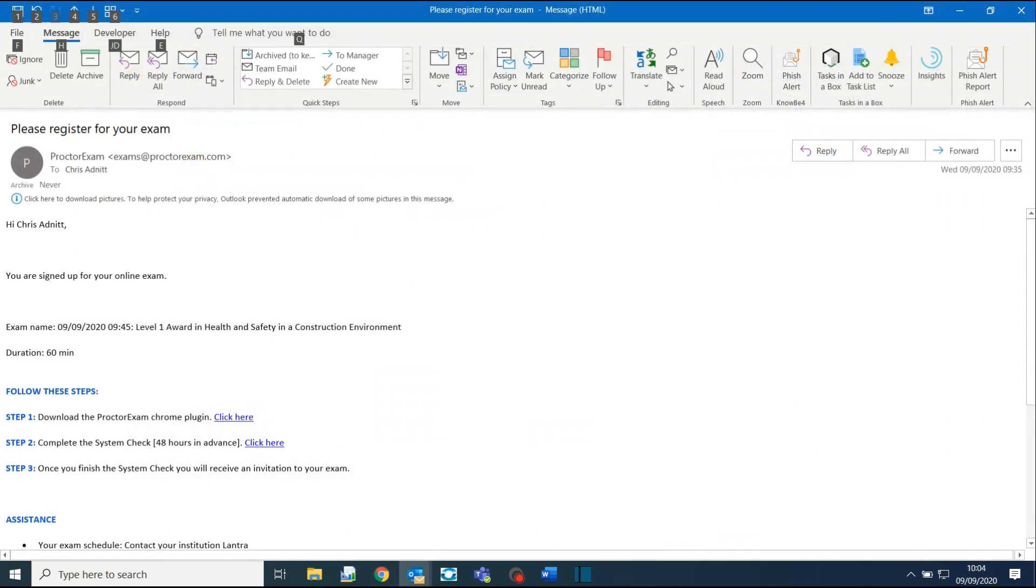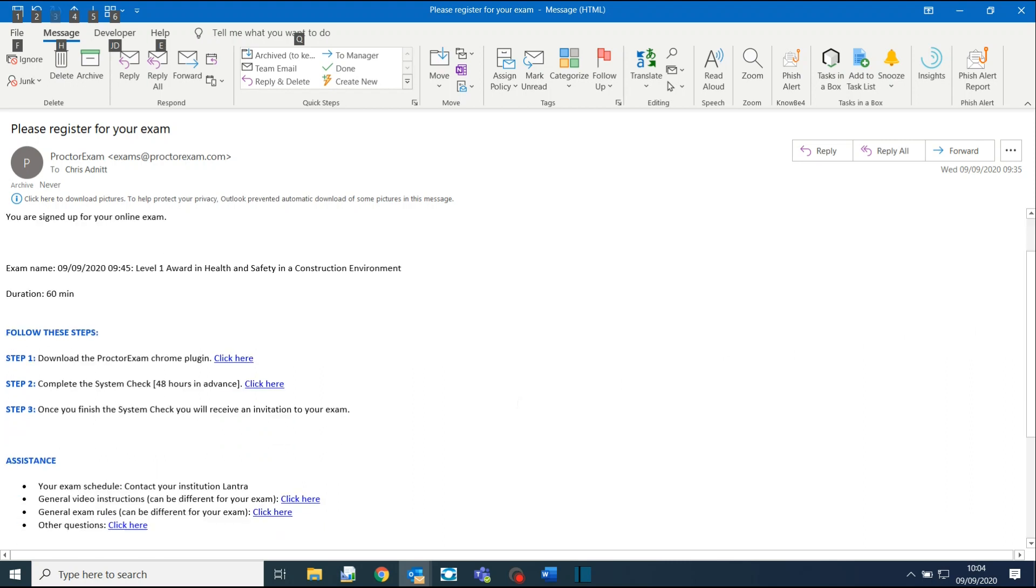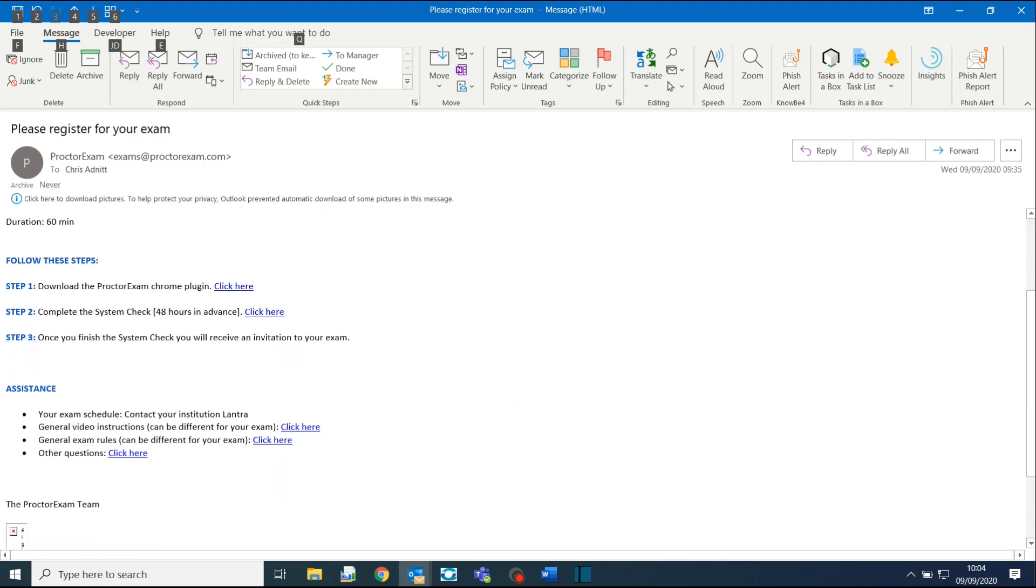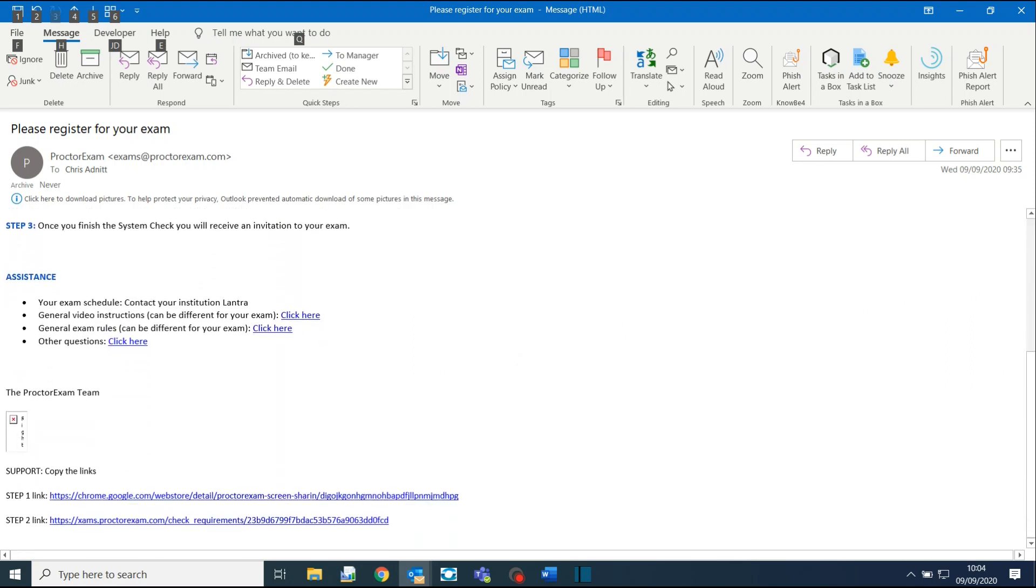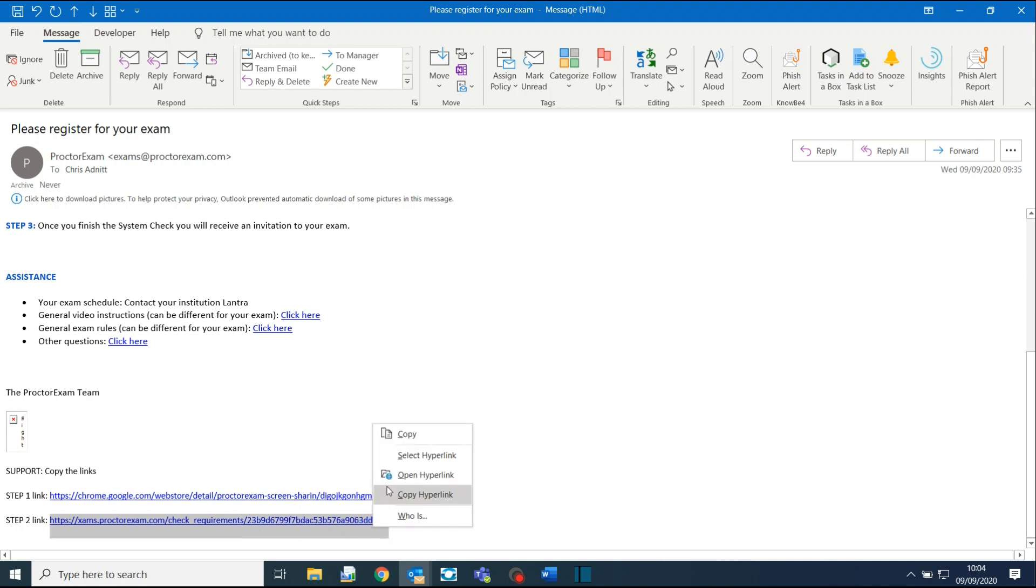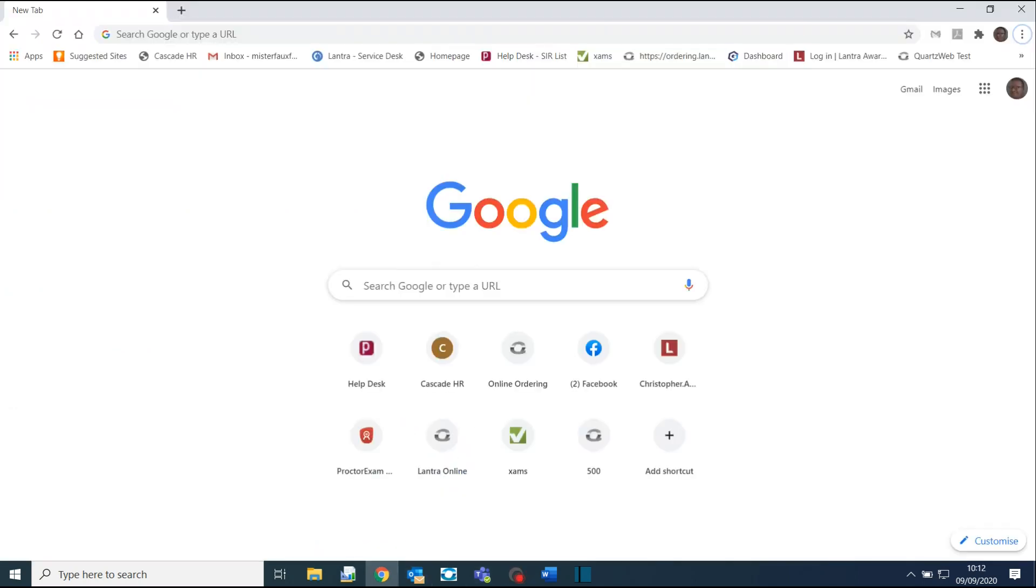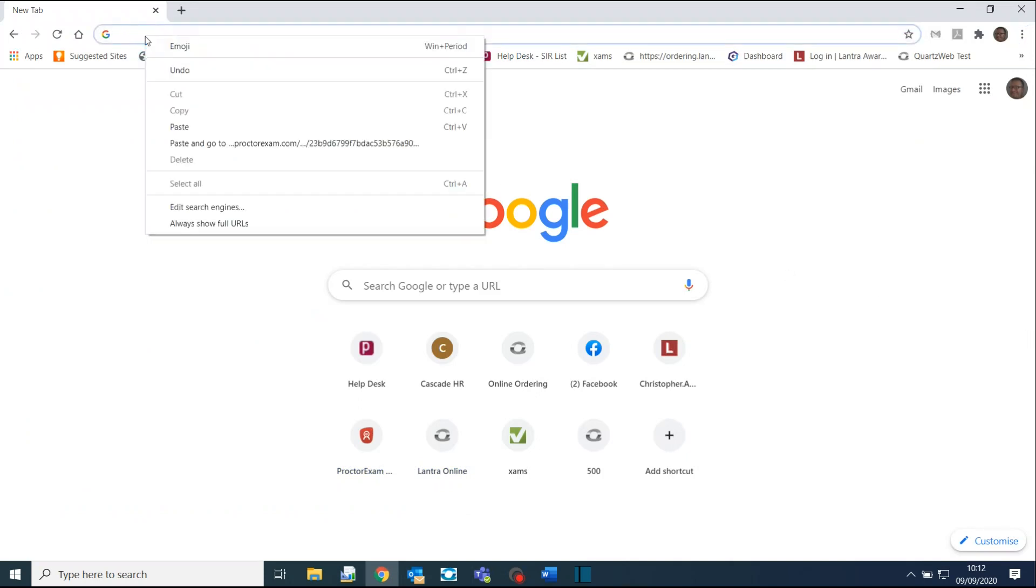Go back to the email you were sent. Once again, ignore the link for Step 2. Scroll down the email and copy the Step 2 link at the bottom of your email. In Google Chrome, paste the link into the address bar by right-clicking and selecting Paste.